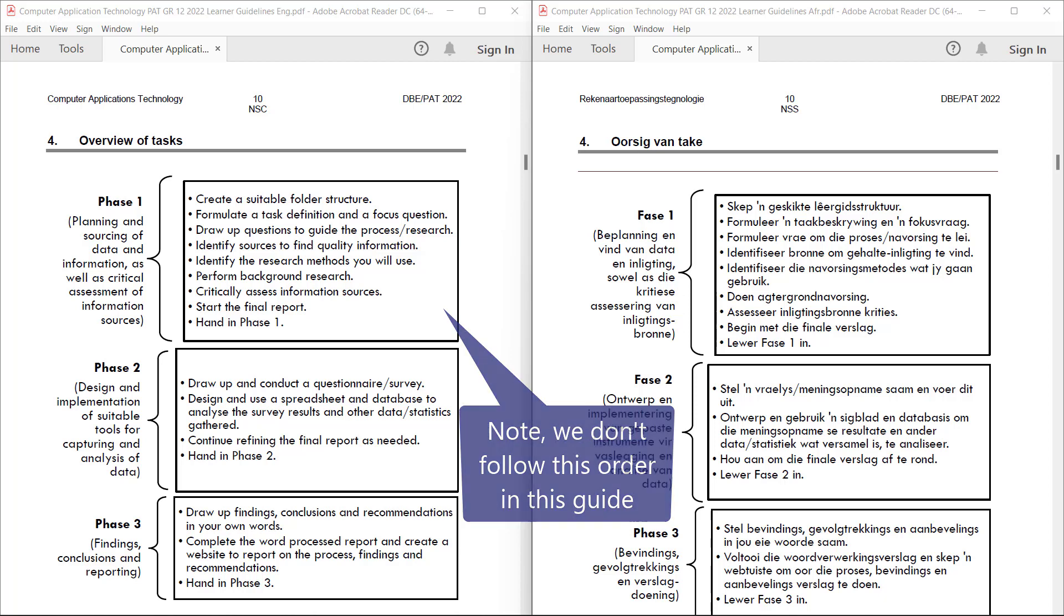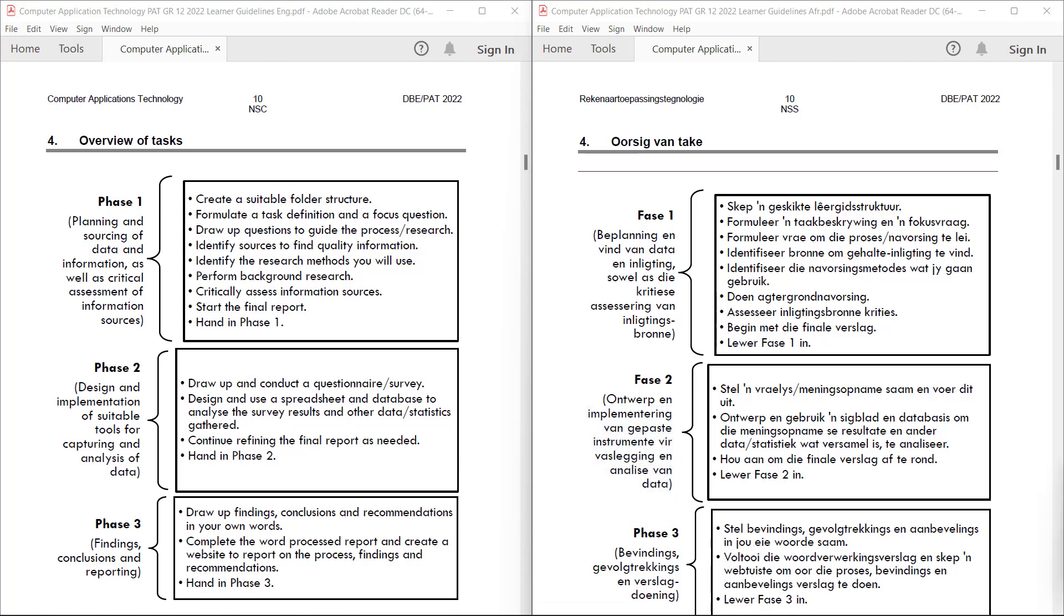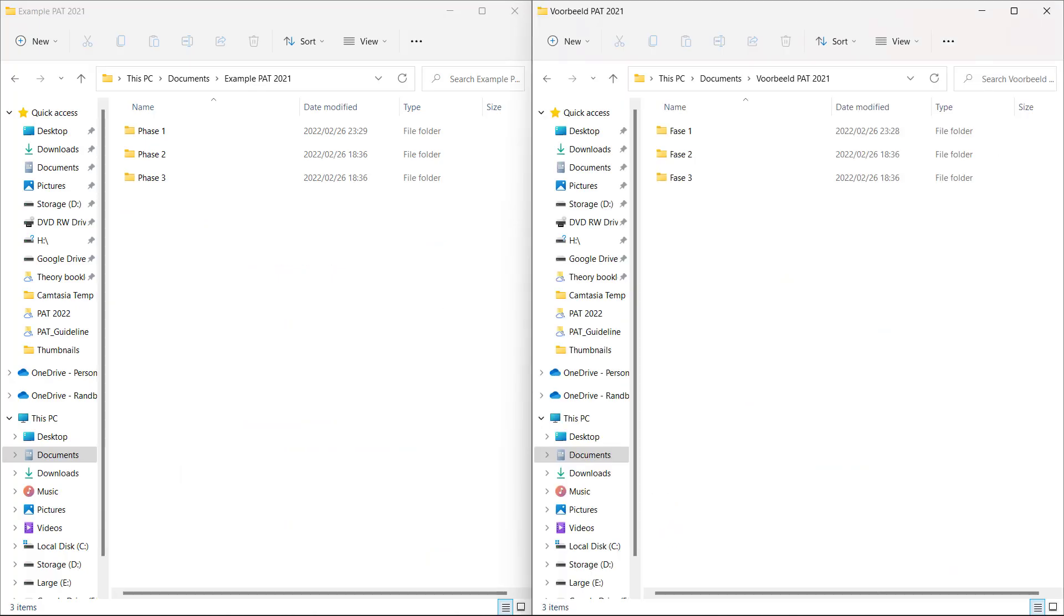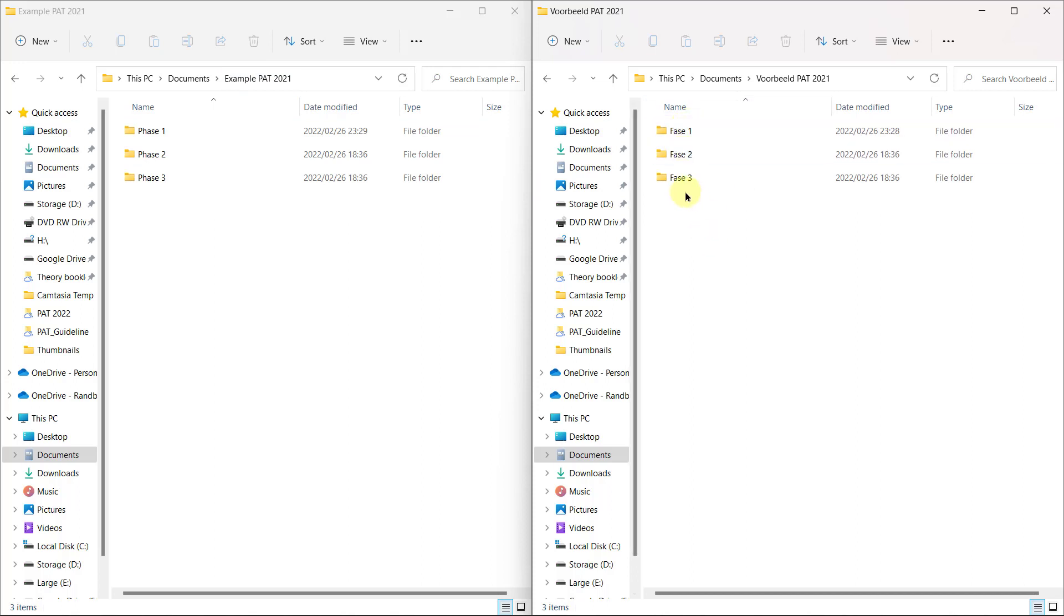Alright, so we're going to start off by making our folder structure. You'll have to check with your teacher what the main folder needs to be if you need to create a main folder. In my school, you don't have to because in our school, we just use a specific login for the PAT. So in our school, we're just going to jump in with phase one, phase two, phase three in Afrikaans, Fase 1, Fase 2, and Fase 3. Just take note in your school, you might have to make a main folder that's called your name or something like that.